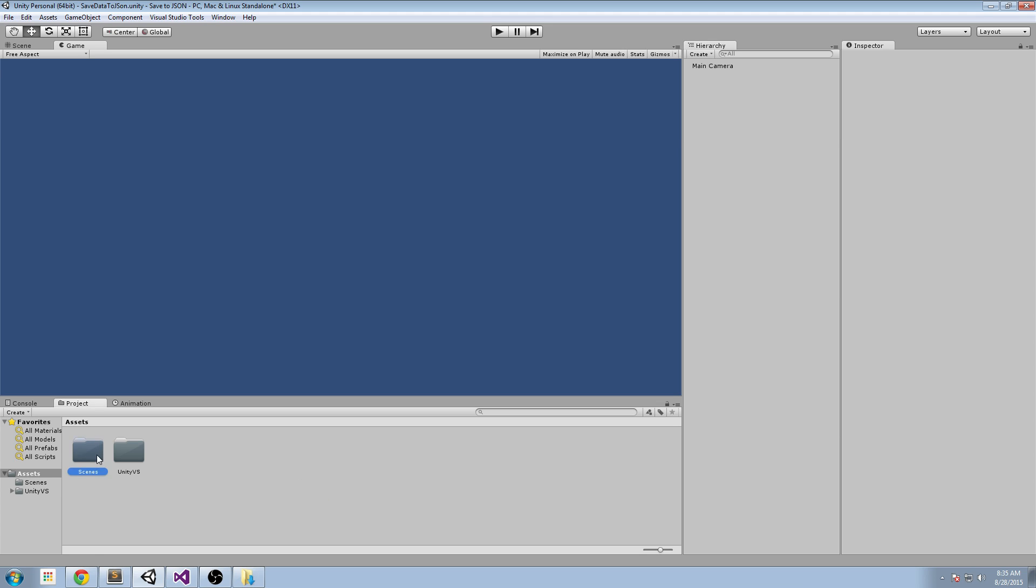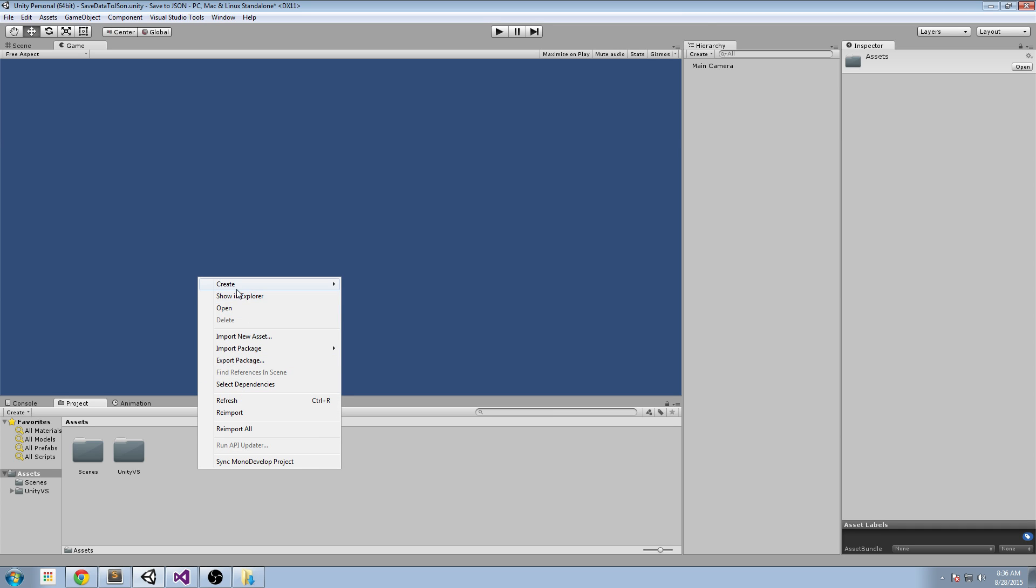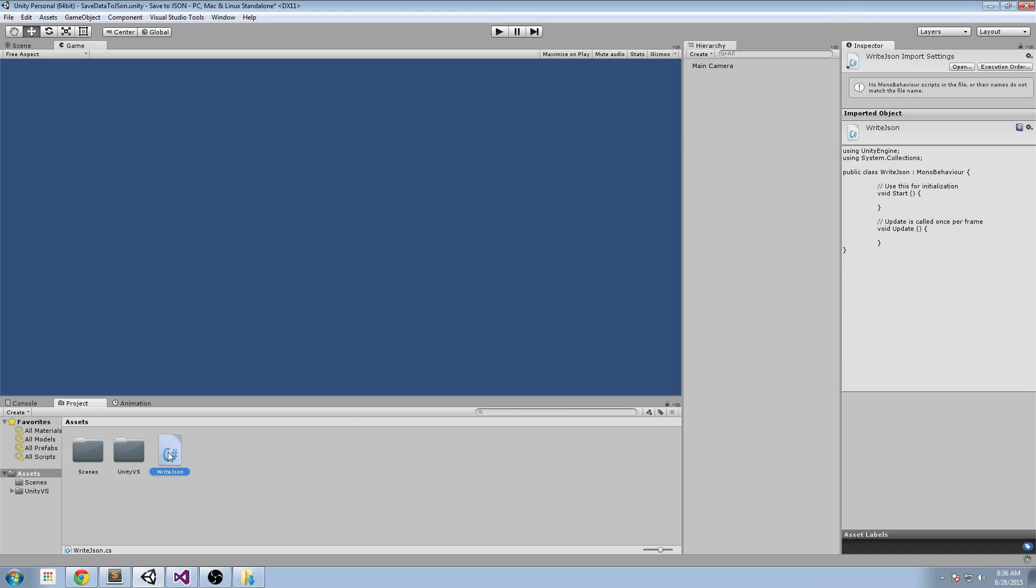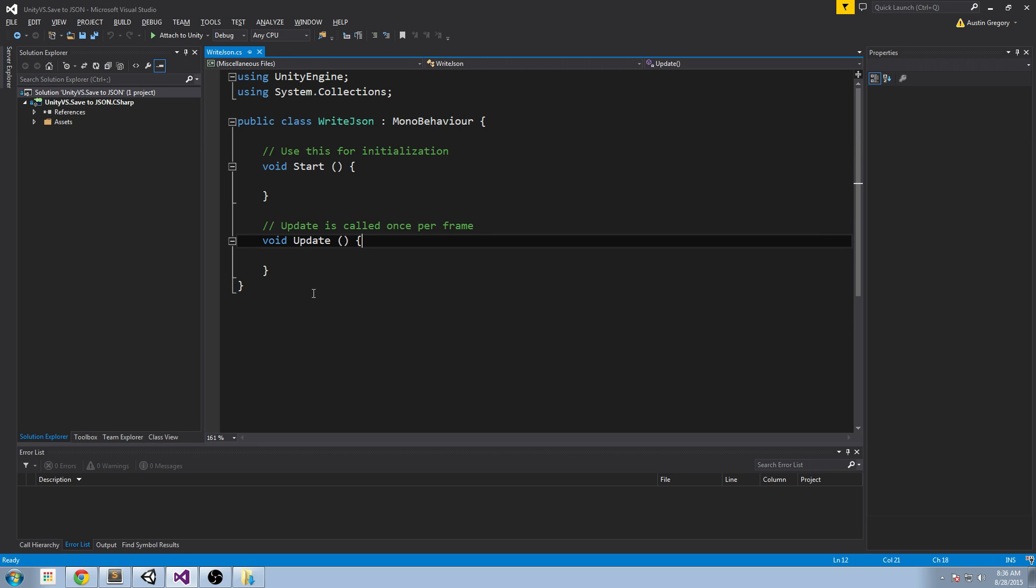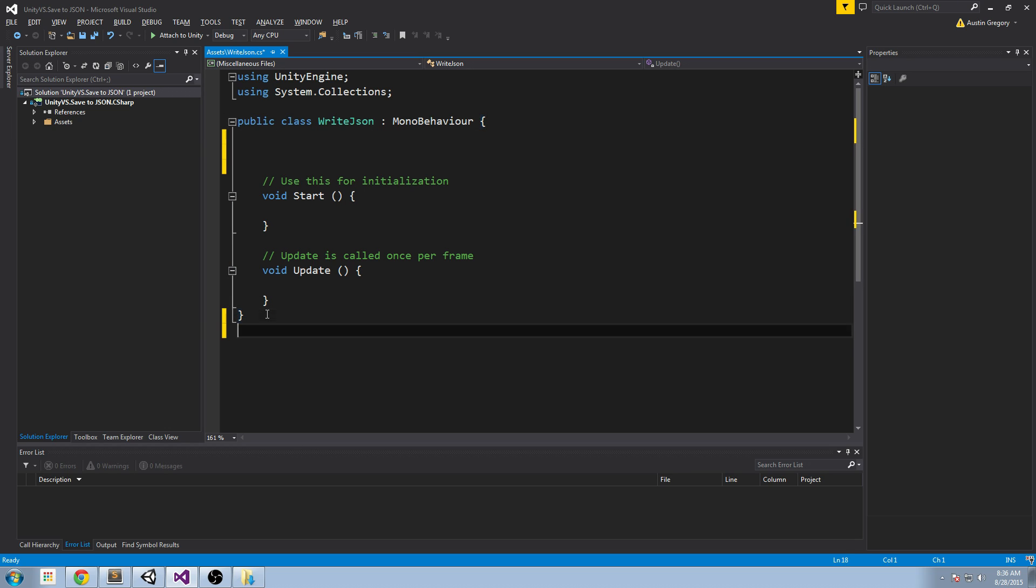So what I have here is I have a scenes folder that contains a scene and my Visual Studio plugin. That's it. Because all we have to do is create an object in C sharp and write it to a JSON file. So the first thing I'll do is I'll create a C sharp script, I'm going to call this WriteJSON. I'm going to open this up in Visual Studio.